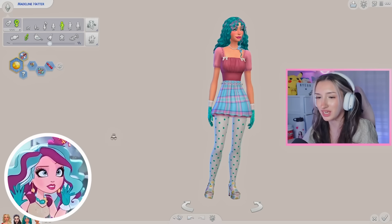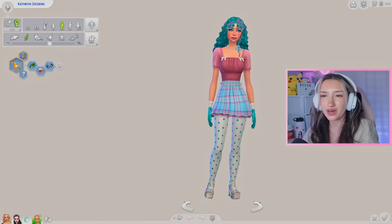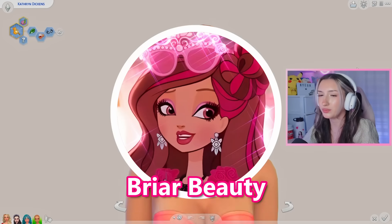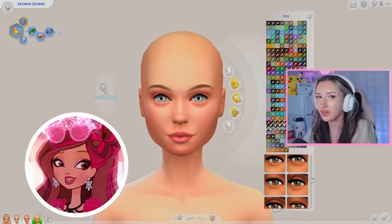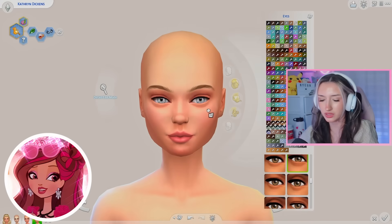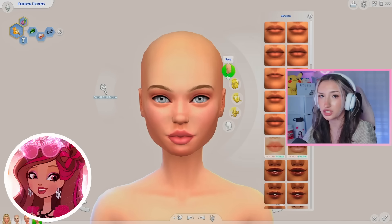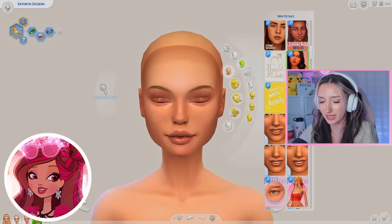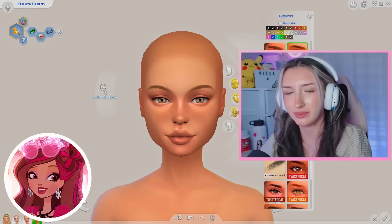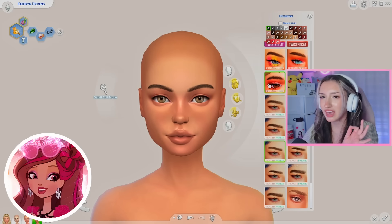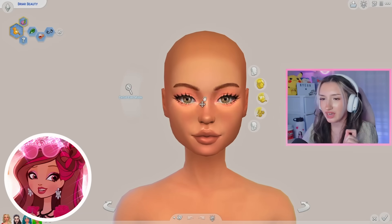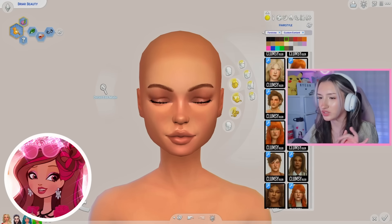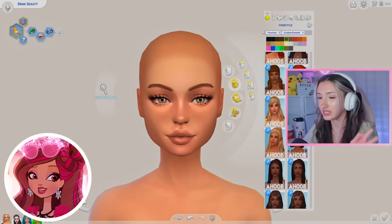Moving on to our last sim: Briar Beauty. I love the name Briar — it is so cute. Briar was always my favorite because I thought she looked closest to me, even though we literally look nothing alike. I love her face, I think she looks so beautiful — honestly perfect. We just need to do hair, which is going to be interesting. I do have a downloaded hair for her.